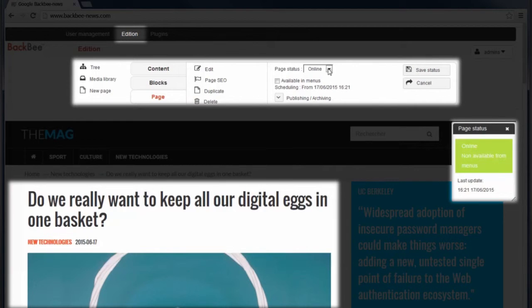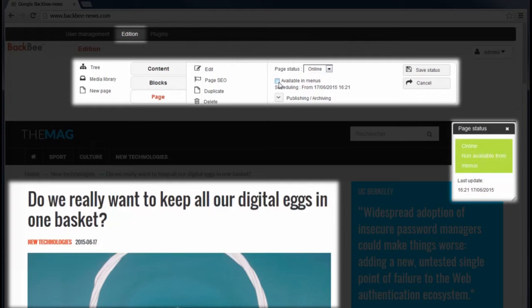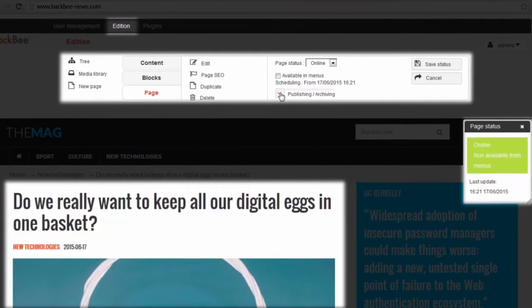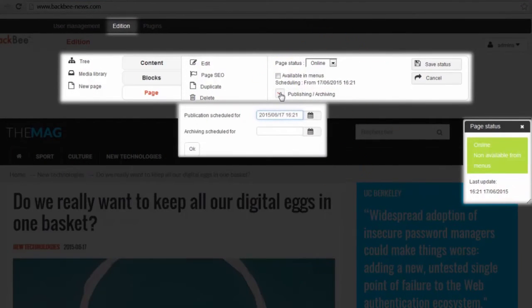Here you can change your page status from online to offline. This checkbox lets you make the page appear in the menu tab. Lastly, this checkbox allows you to set the publishing or archiving date of your page.